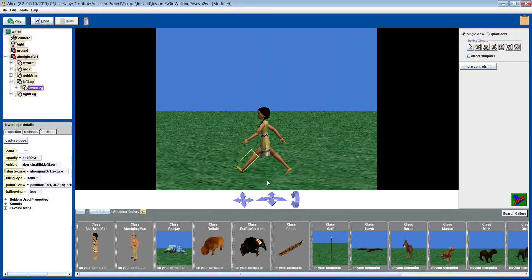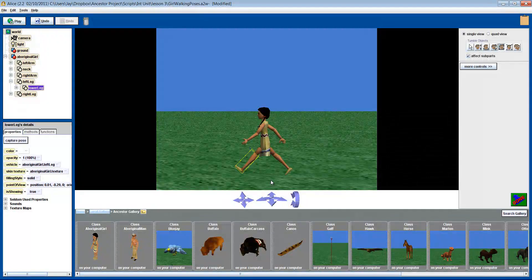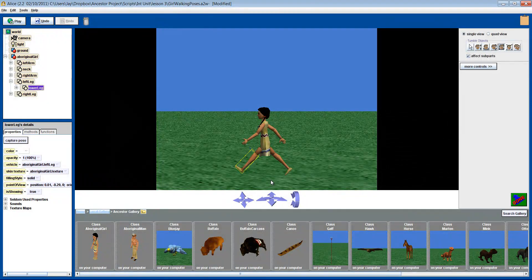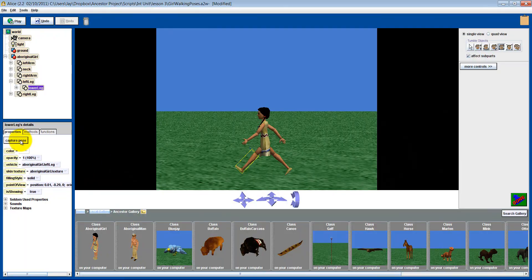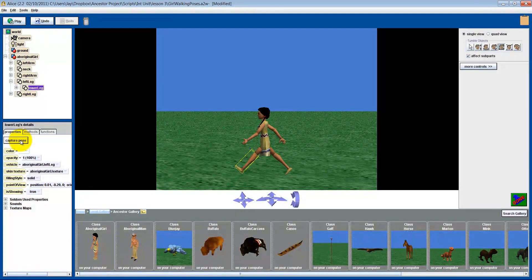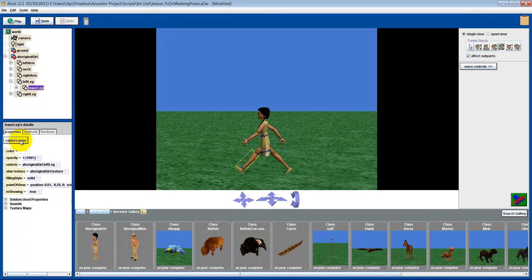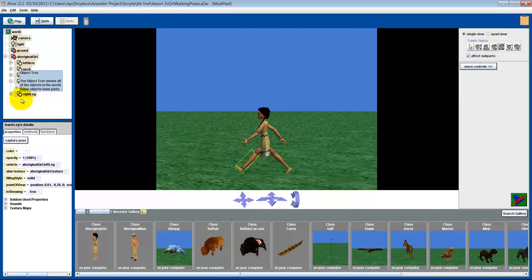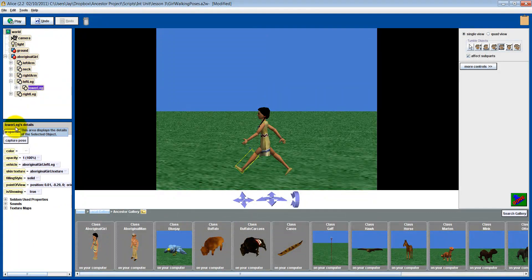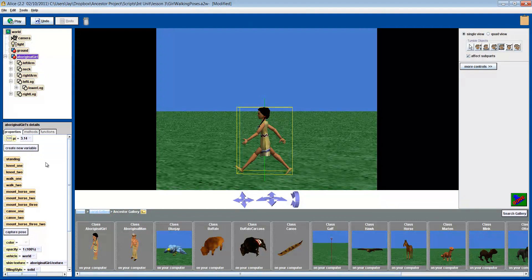Okay, now you have set up your object into its starting pose. Go to the Properties tab and find the Capture Pose button. Make sure that you are viewing the properties of the correct object. Notice that right now, we are looking at the attributes for the woman's leg. We want to be capturing a pose for the whole woman, not just her leg.